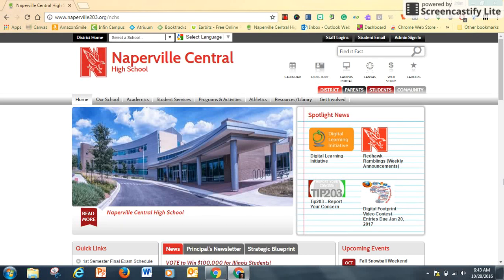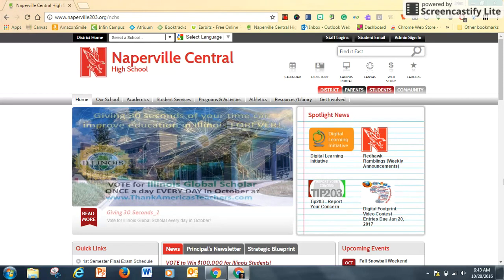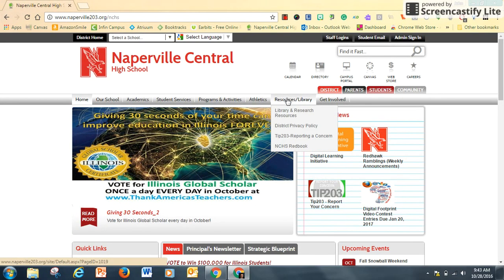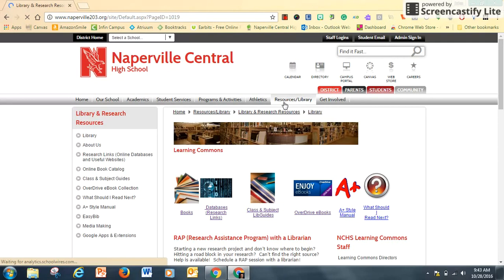How to browse our collection of databases? Start with the Naperville Central High School homepage and click on Resources Library. One of the icons available for you is Databases Research Links.